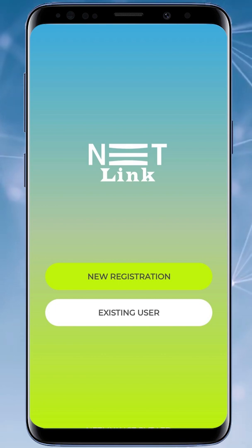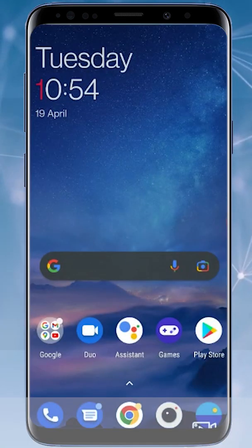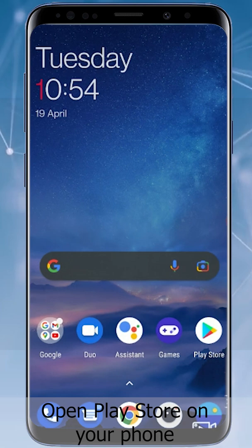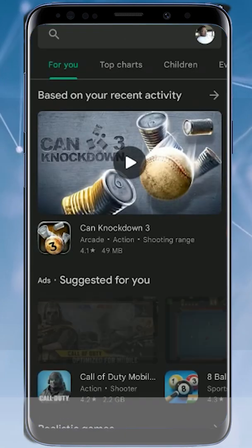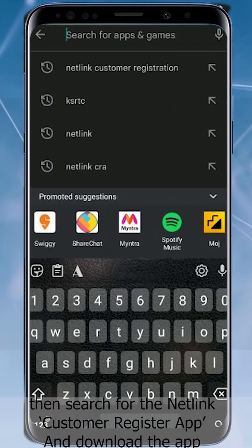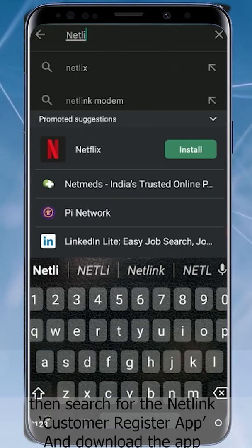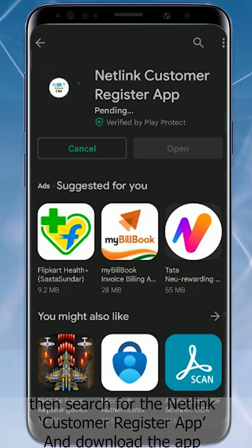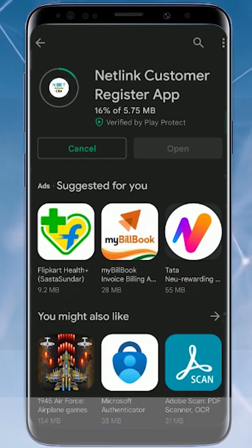Open the Play Store on your phone, then search for the Netlink Customer Register App and download the app.